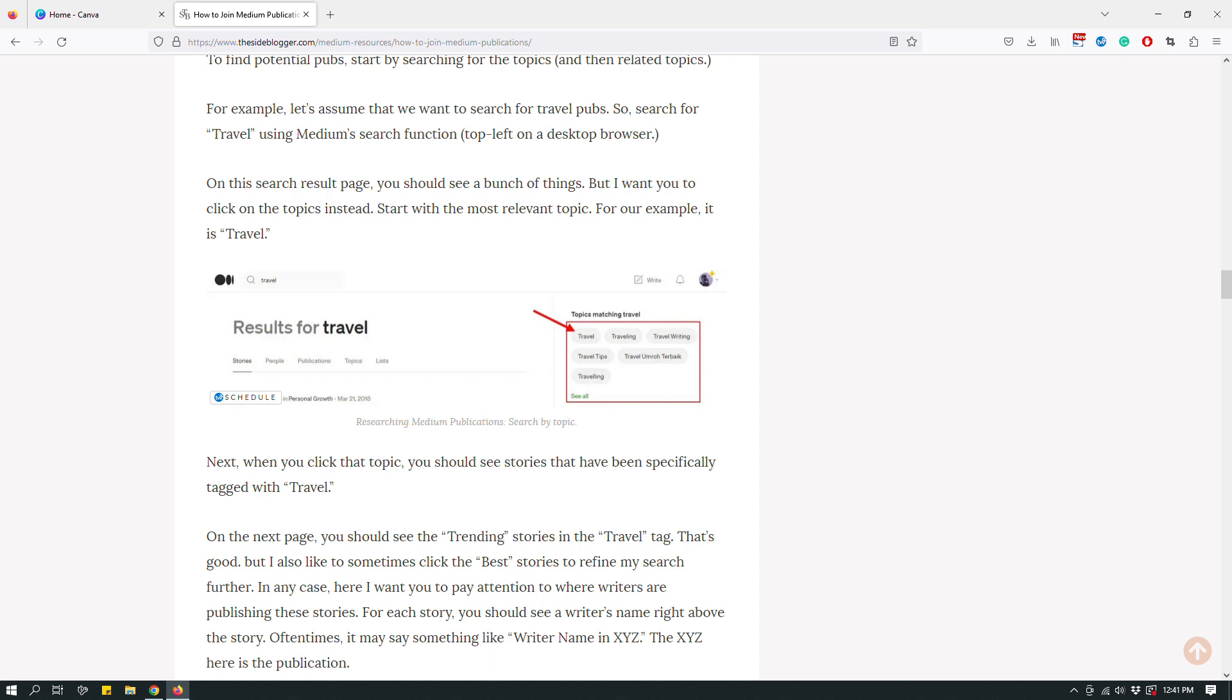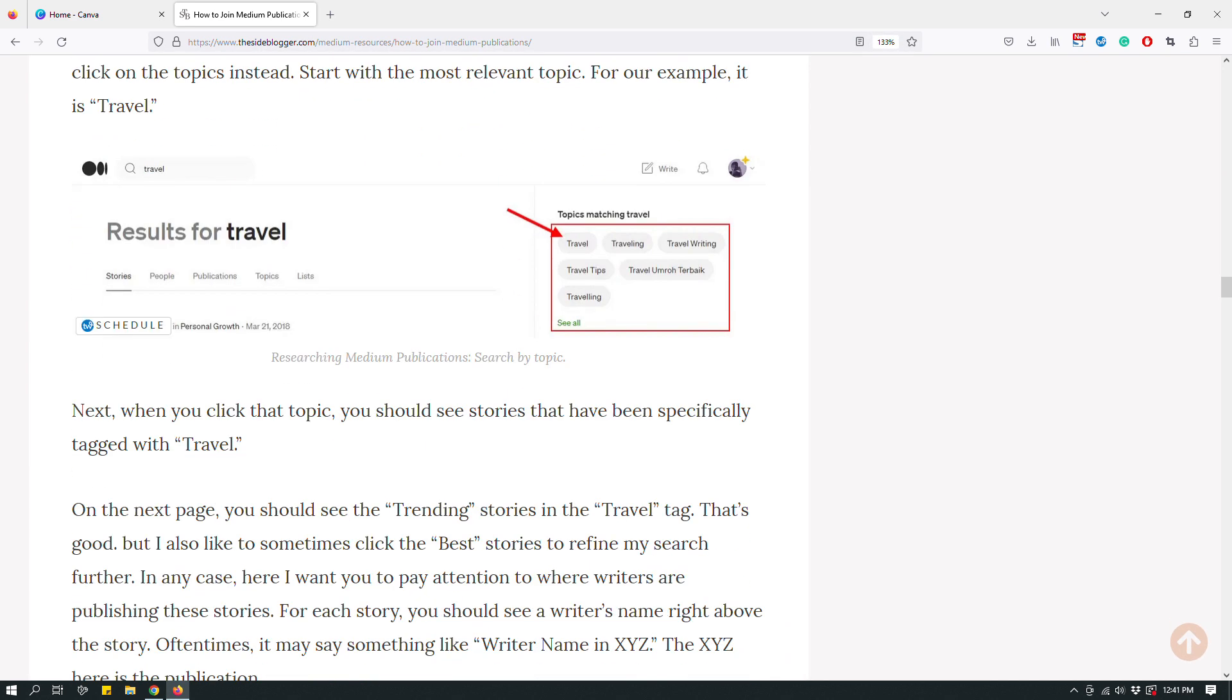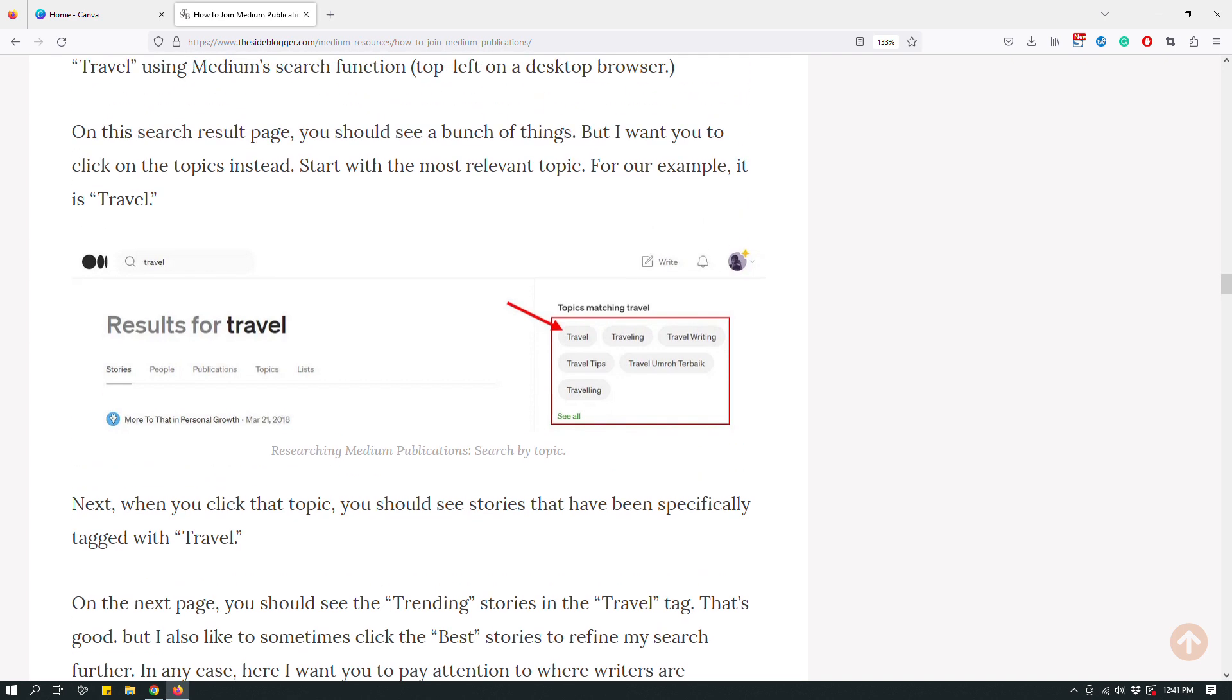Like for example, this one, this is a screenshot of my Medium page and I believe the blog post is about researching publications on Medium. So I was showing my readers how to research topics and publications based on topics. So as you can see on this screenshot, I have a red arrow and a rectangular shape.